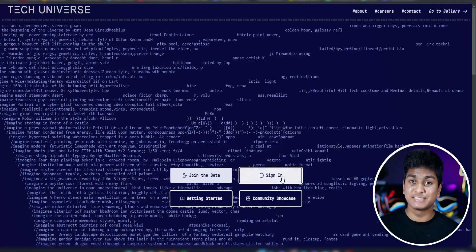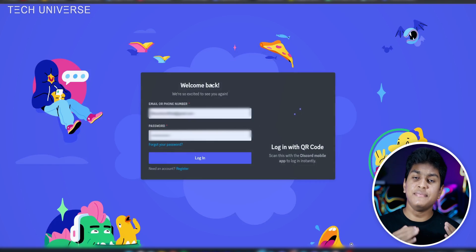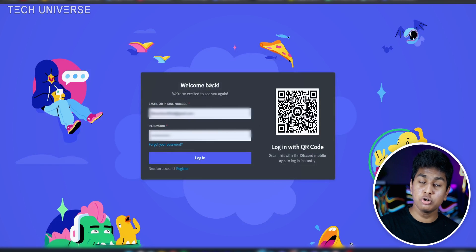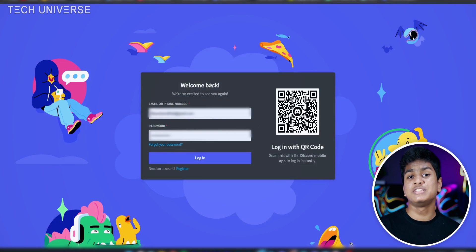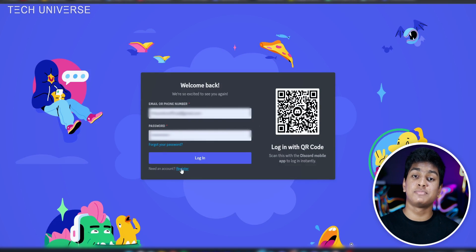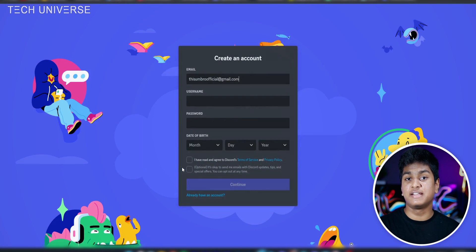First of all, you should go to the Midjourney website — I will include the link in the description. I'm doing this on my computer but you can also use your smartphone. On this website, click the sign-in button, after which you will have to log in with your Discord account. If you do not have a Discord account, you will have to create one by clicking the register button and entering your details.